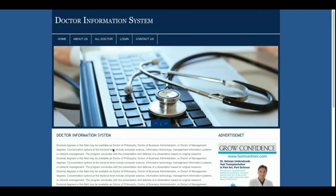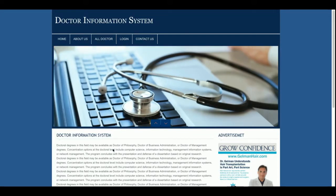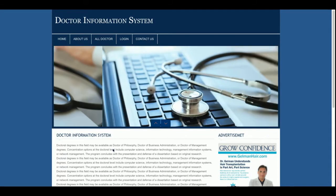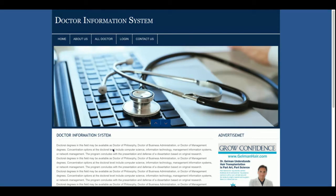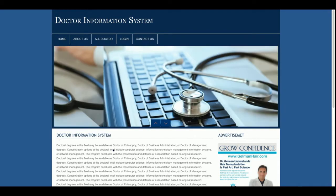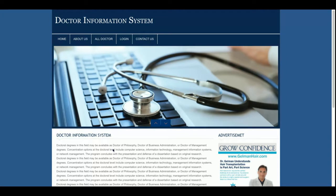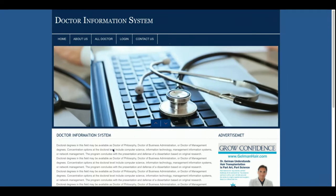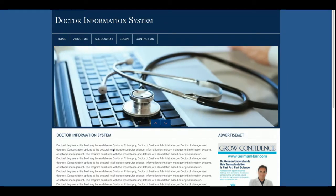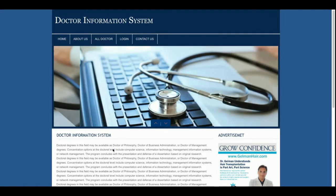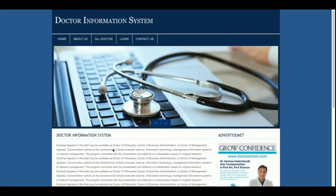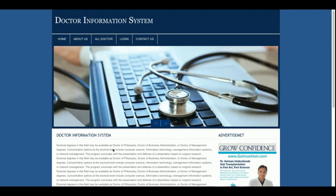For the front-end part I am using HTML, CSS, and JavaScript. I have also used some jQuery libraries — the slider is working with a jQuery library, for date-pickers I am using a jQuery library, and for validations I am also using jQuery libraries.